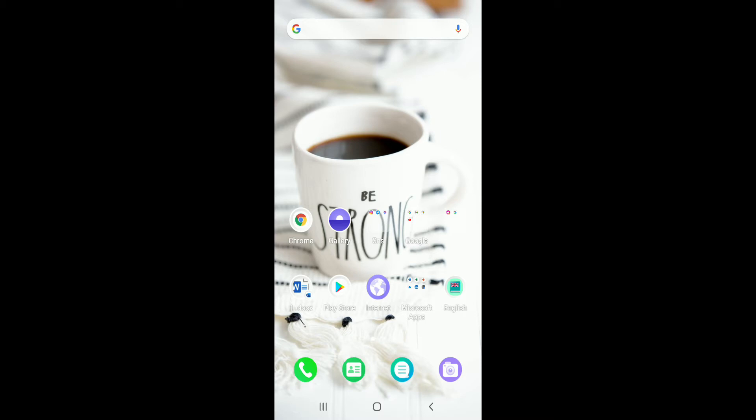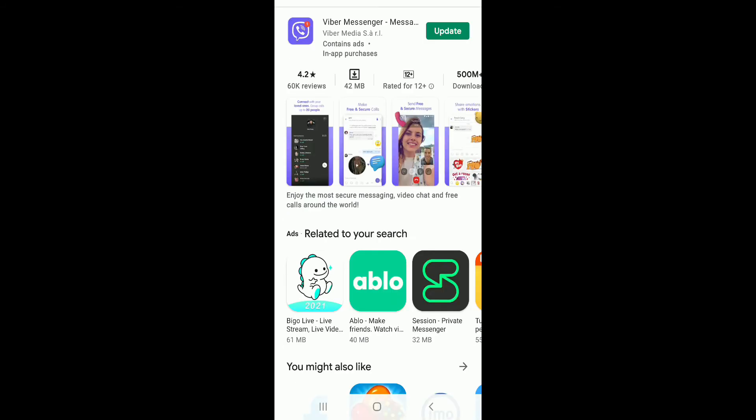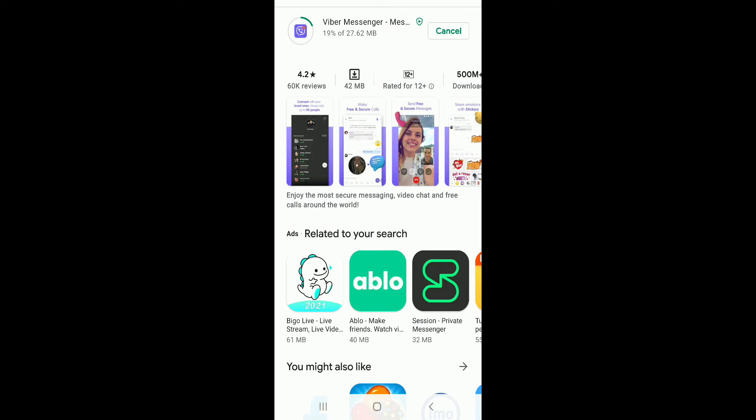Another thing you can do is go to your play store or your app store and search for Viber. Check if your Viber is updated to its latest version. If not, tap on the update button and download the latest update for your Viber application.